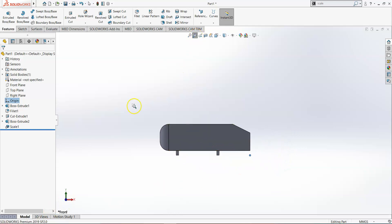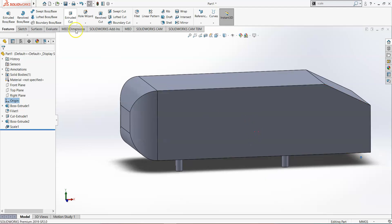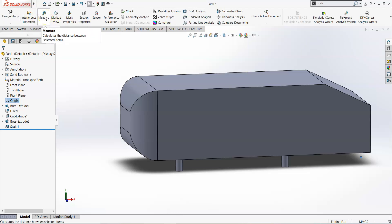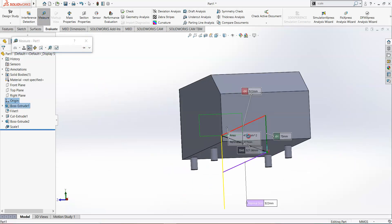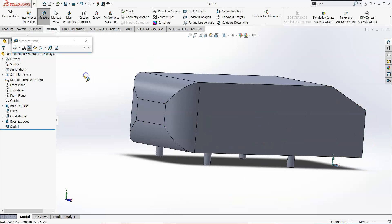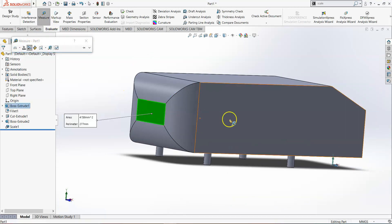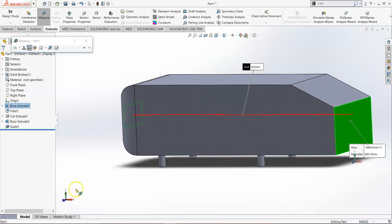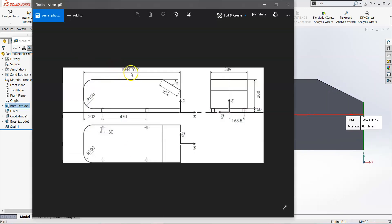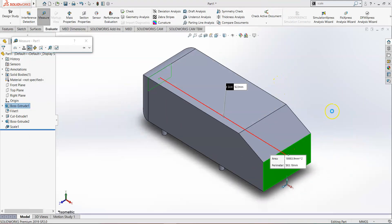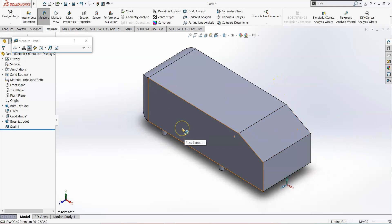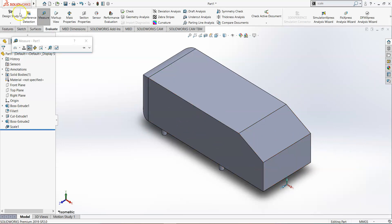The scale works, and the model is now half its original size. This means when we do the meshing, we can get a good mesh with a lower element count. We just need to ensure the Reynolds number remains constant — that will be covered in forthcoming lectures. To verify: measuring the car length now gives 522 mm, which is exactly half of the original 1044 mm.